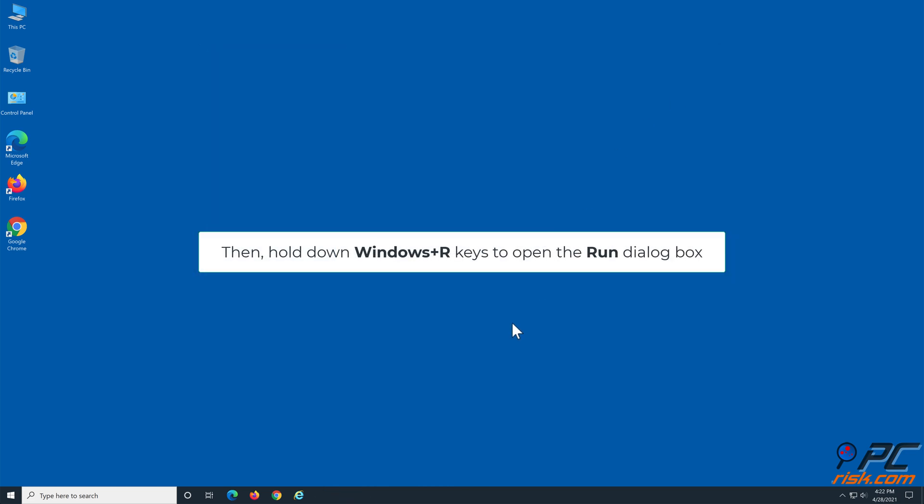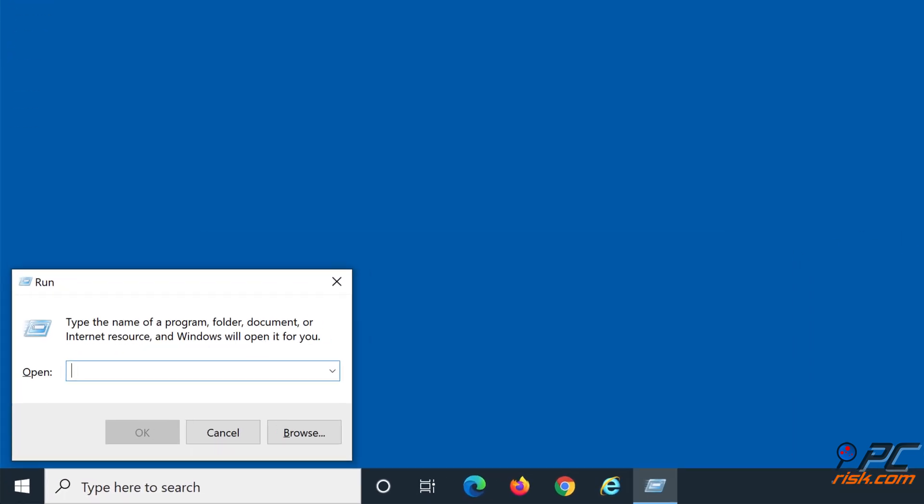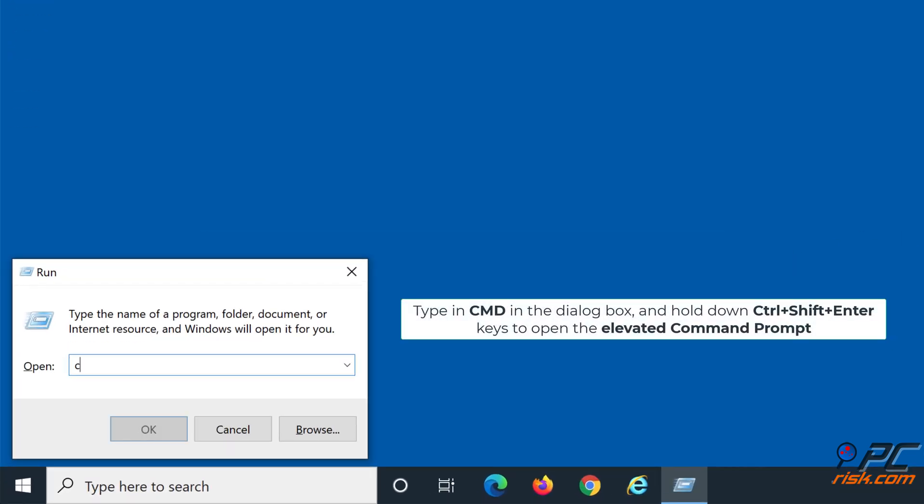Hold down Windows plus R keys to open the Run dialog box. Type in CMD in the dialog box, and hold down Control plus Shift plus Enter keys to open the Elevated Command Prompt.